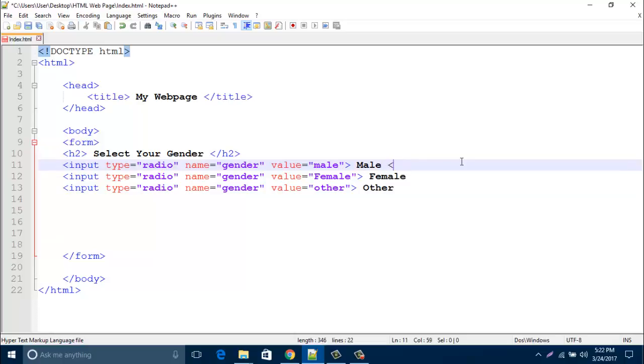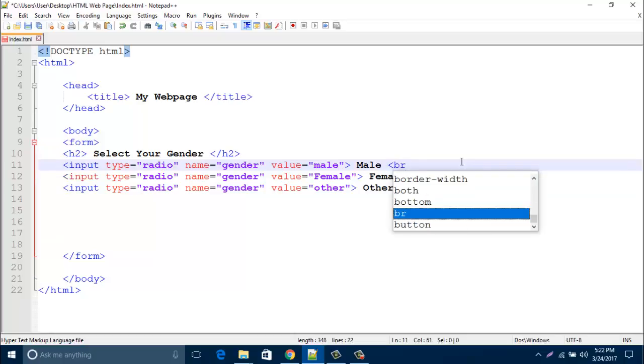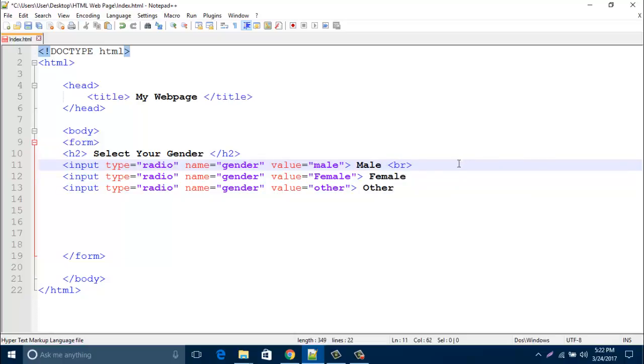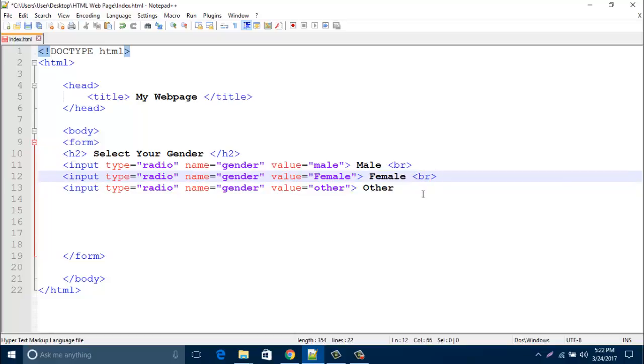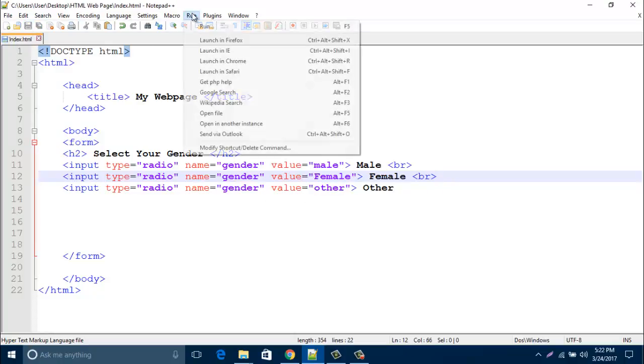Then create a line break between male and female by br. Then save this page and run your browser.